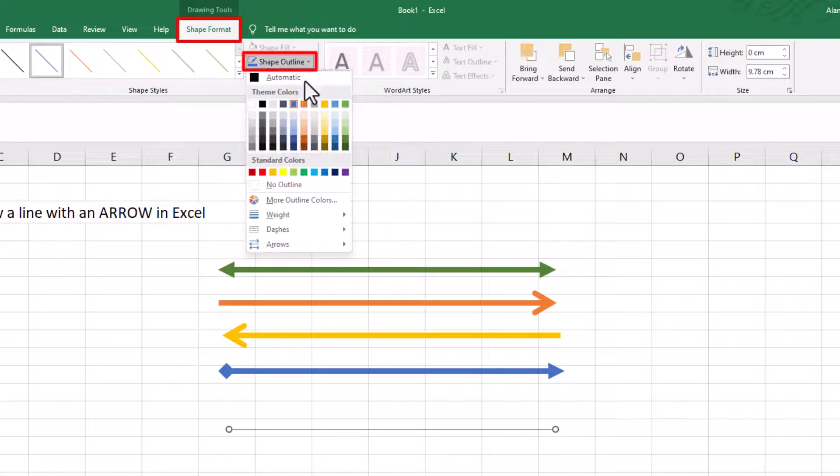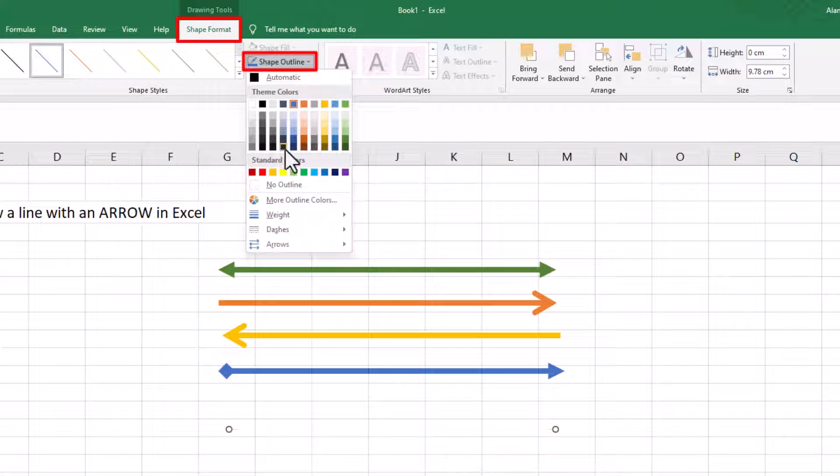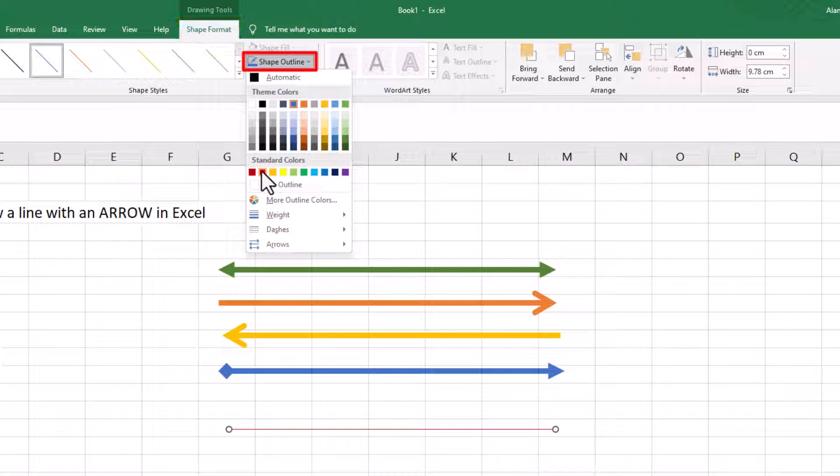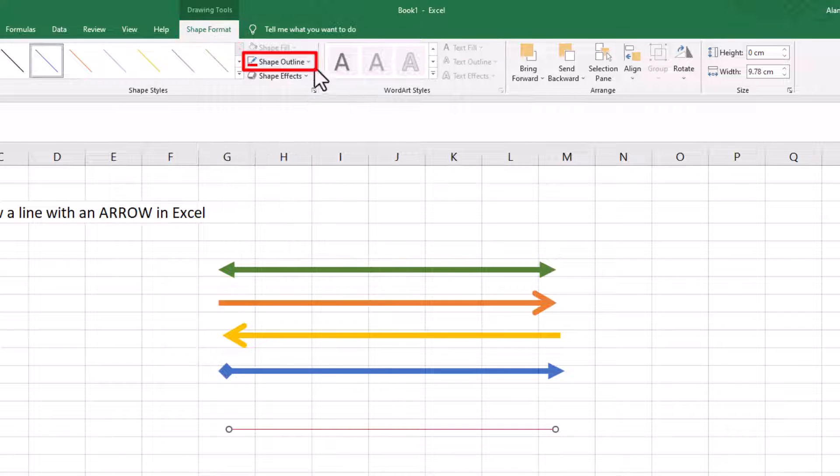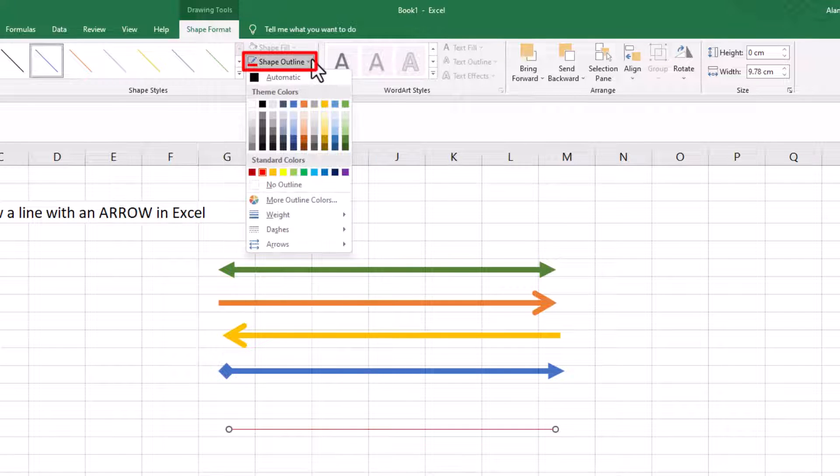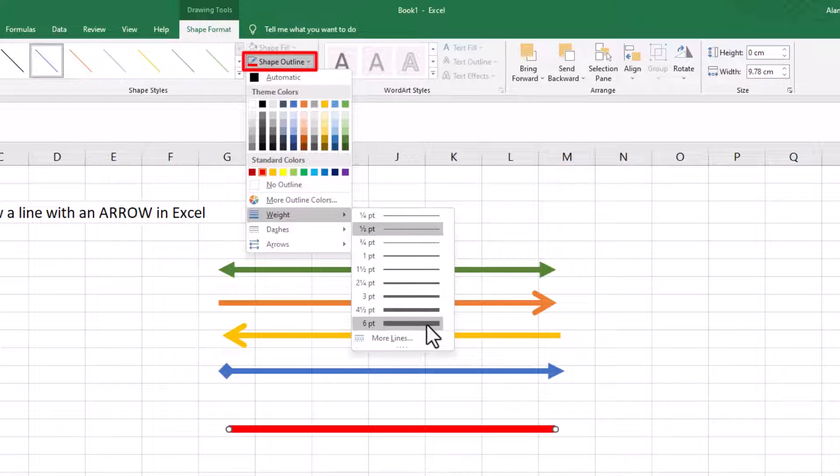In Shape Format, I can then choose the color. Let's make it red. Let's choose the weight of it, so the thickness. I'll make it really thick.